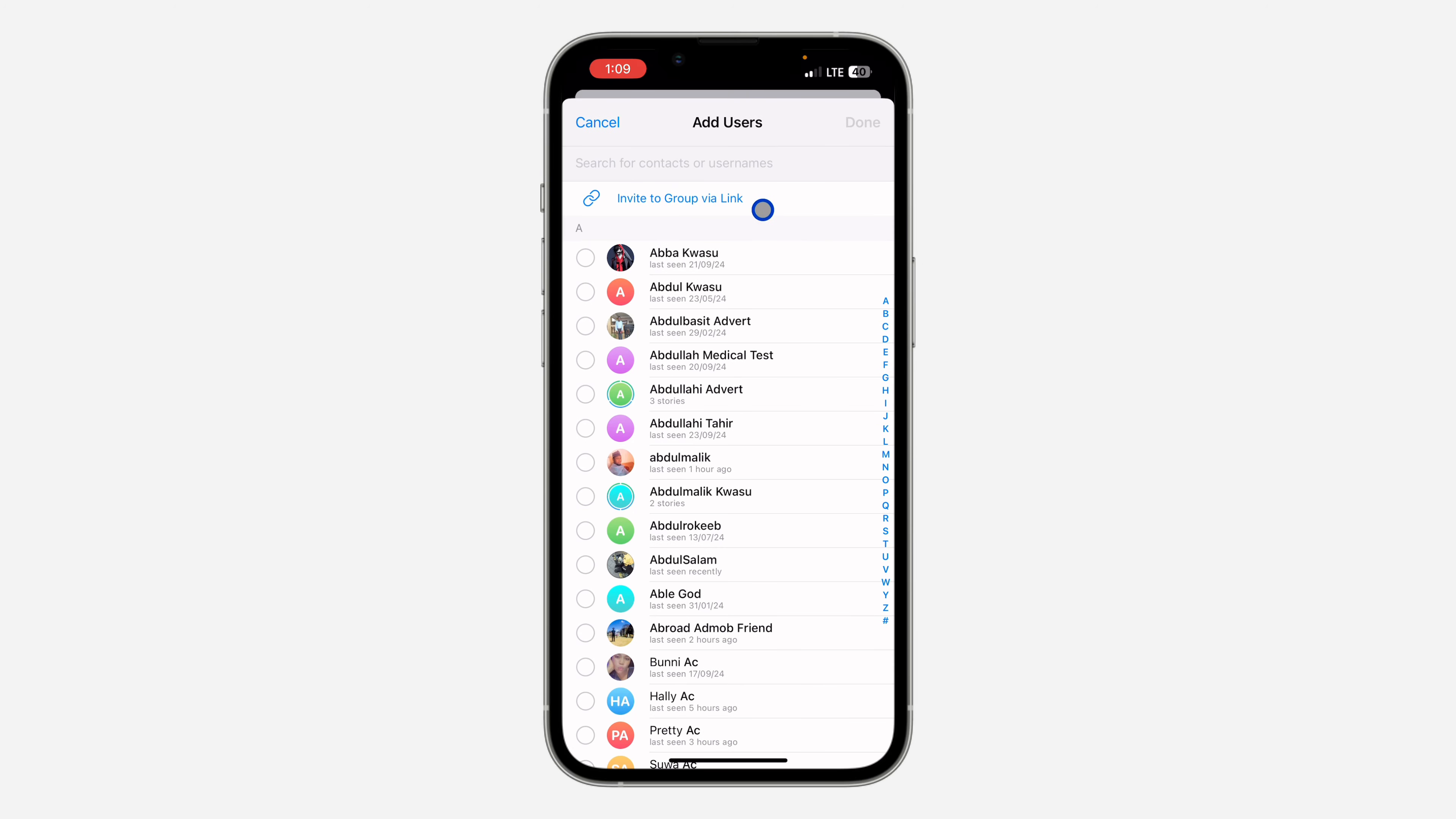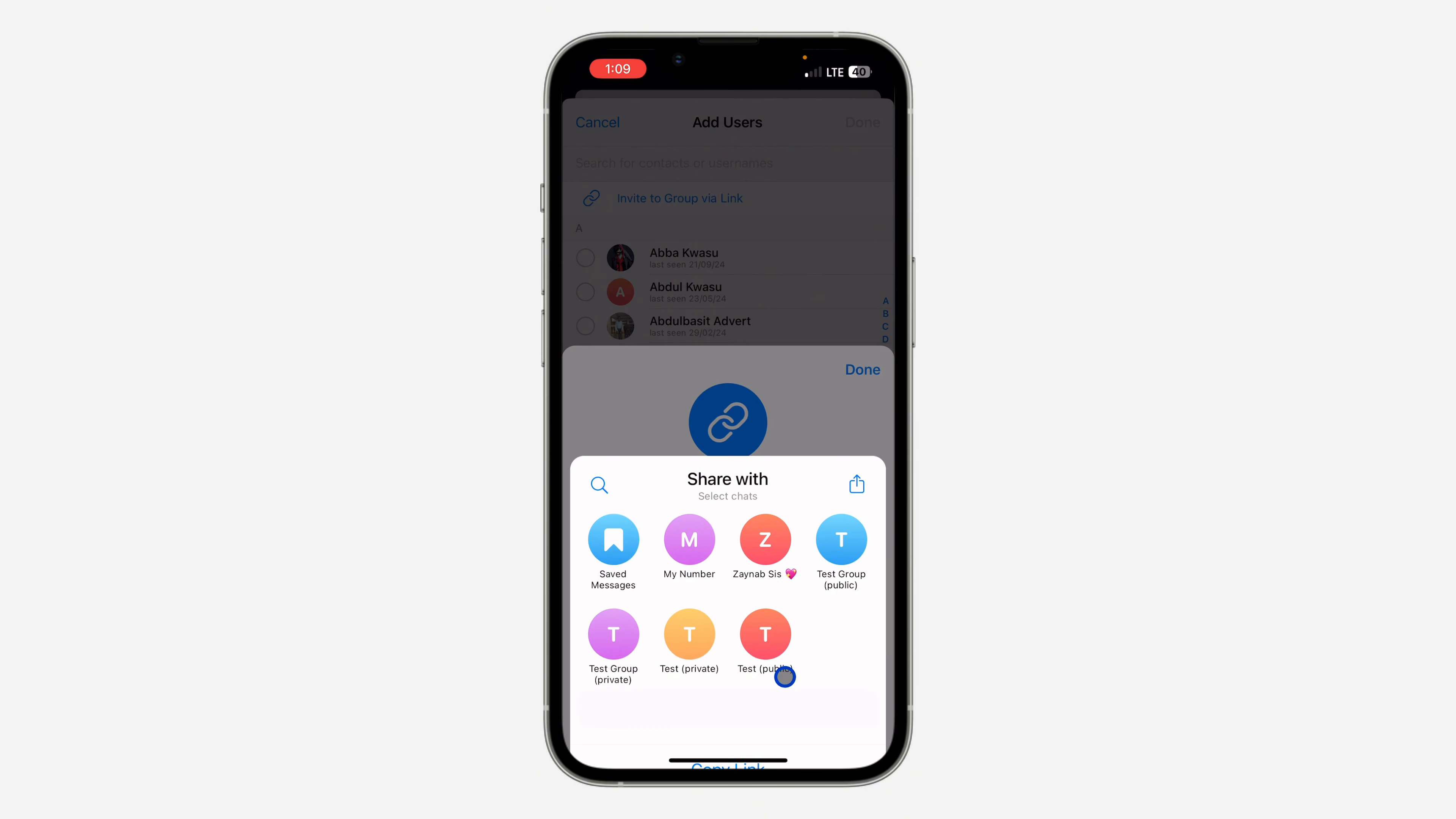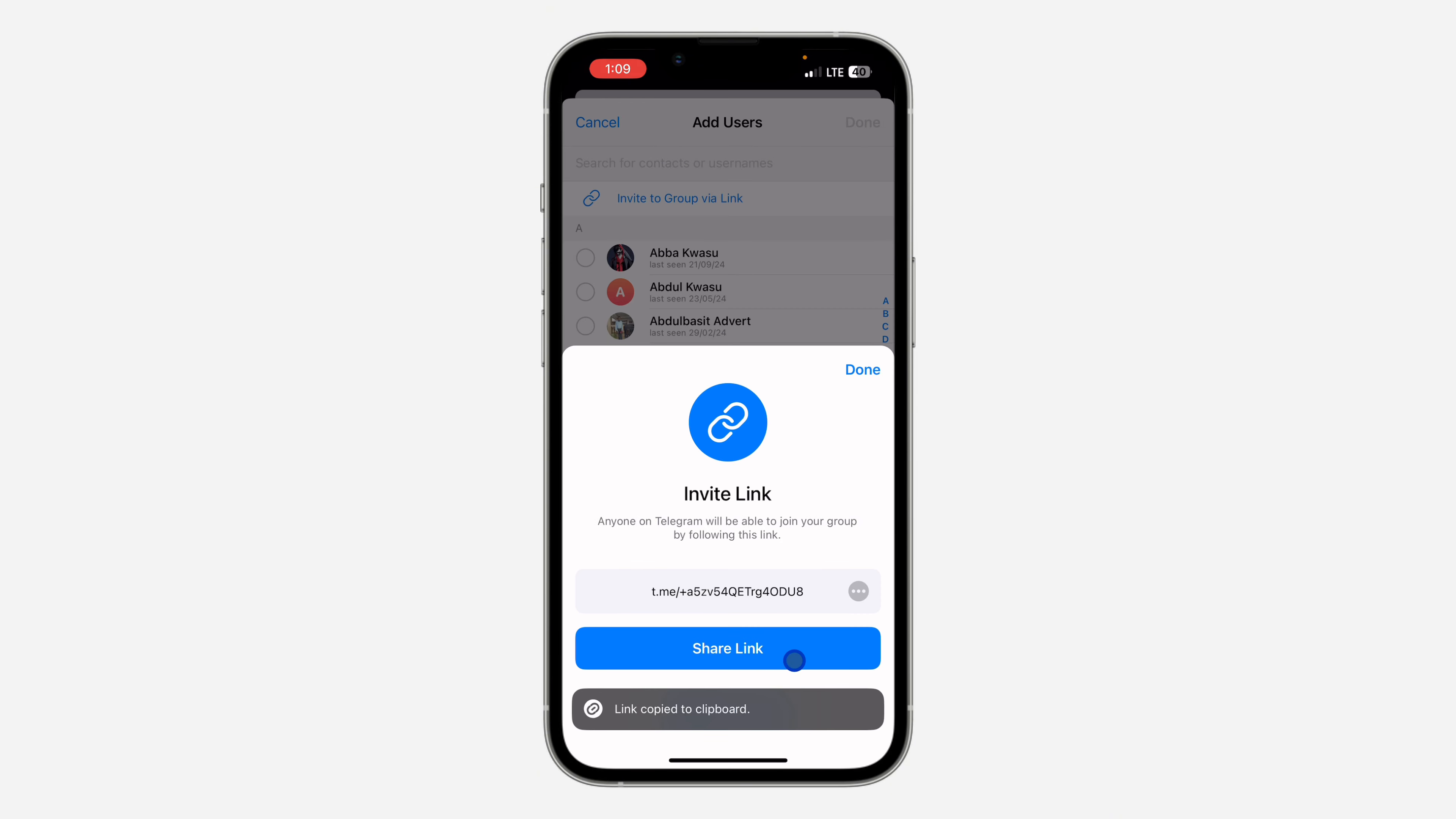You'll see Invite to Group via Link. Click on it and you'll see the link. Click on Share Link, then Copy Link.